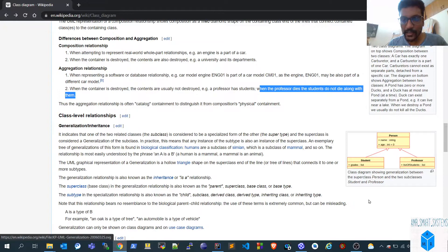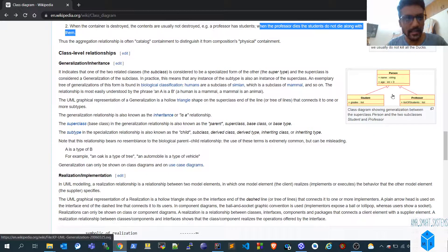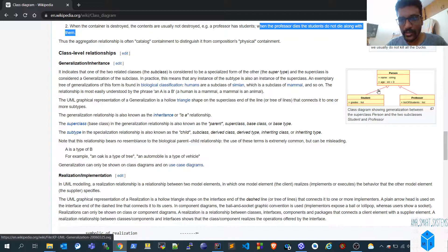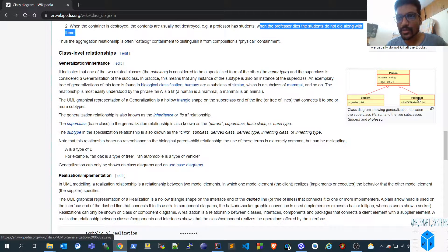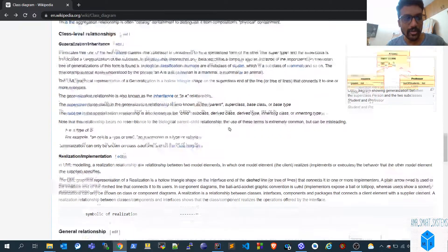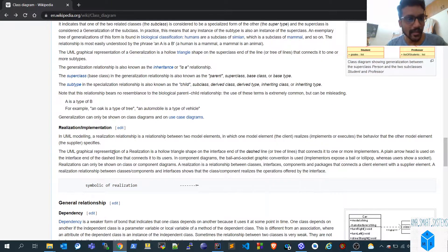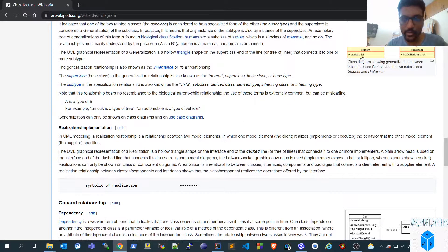The other relationships are inheritance and realization. Inheritance is an 'is-a' relationship, explained through the example of a person and student — a student is a person, and a professor is also a person. Member variables and member functions from the parent can be accessed in the student and professor classes as well.